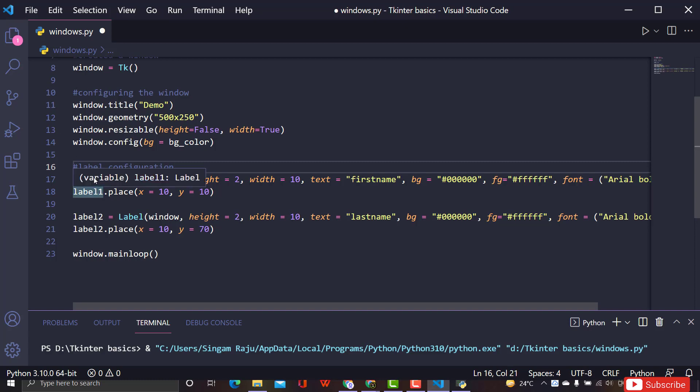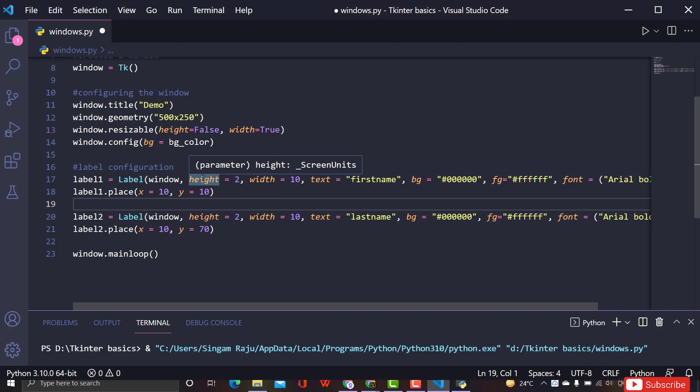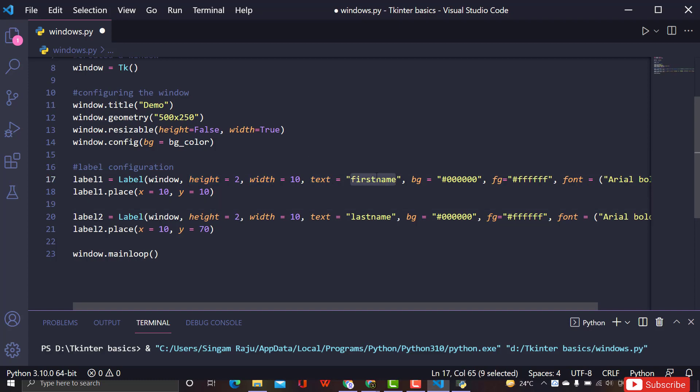Now you know how to create a label, how to set its height and width, how to change the text, how to change the font, and a lot more about Label in Tkinter. I hope you learned something new. In the next session I'll cover more interesting Tkinter topics. If you liked this video, hit the like button, and if you're new to the channel, please subscribe.